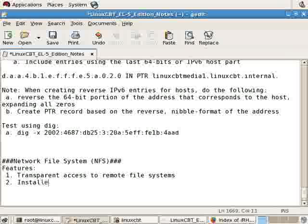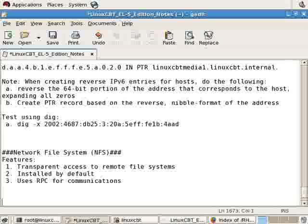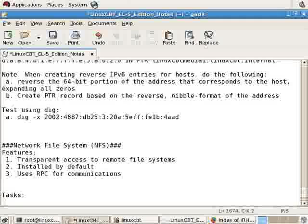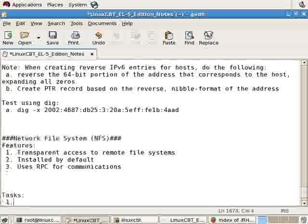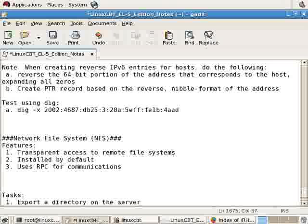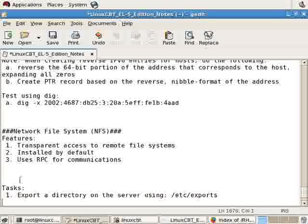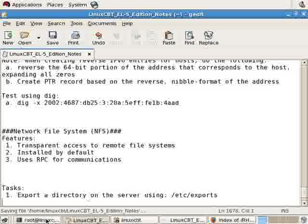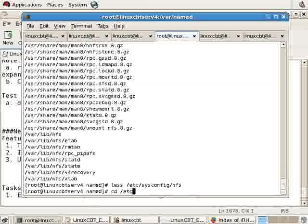It's installed by default and uses RPC for communications amongst many other features. Let's set up some tasks here for exporting as well as mounting a remotely exported directory. So our first task will be to export a directory on the server. To do so, we'll modify the exports file.